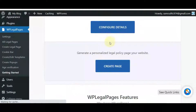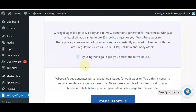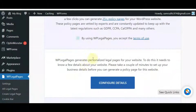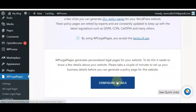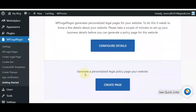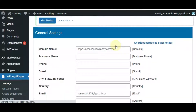To do this, it needs to know a few details about your website. Please take a couple of minutes to set up your business details before you can generate a policy page for this website. Click on Configure Details.